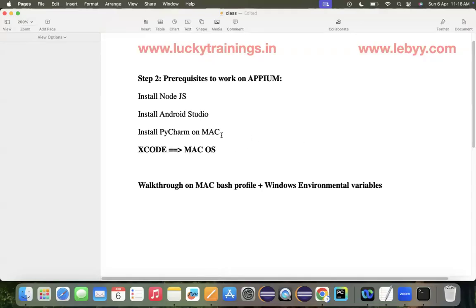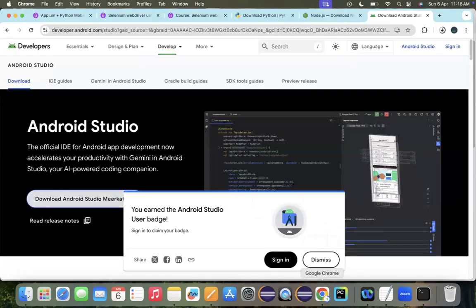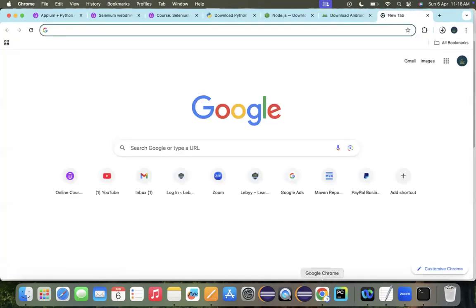Once the Android Studio file is downloaded, simply double-tap on the EXE file and it will install. The next step is to download and install PyCharm. Since Android Studio is still downloading — it is a complete Android package, so the download and installation takes some time — let's move on to PyCharm.